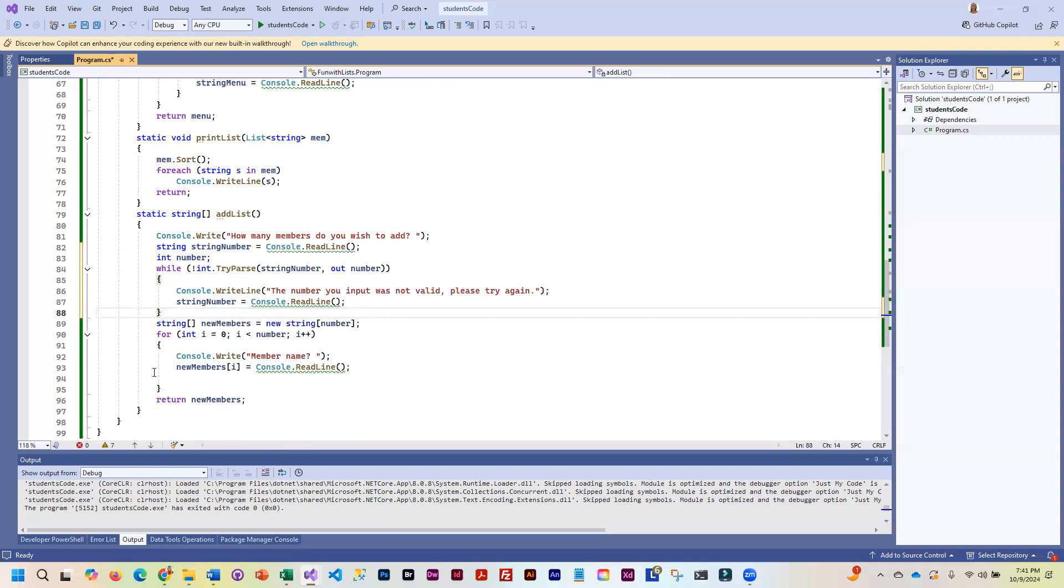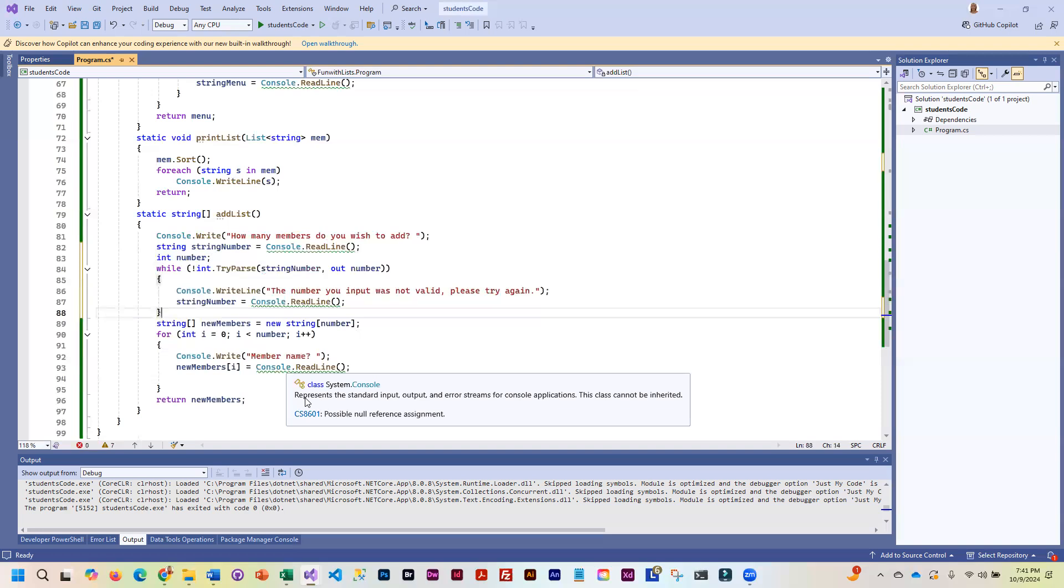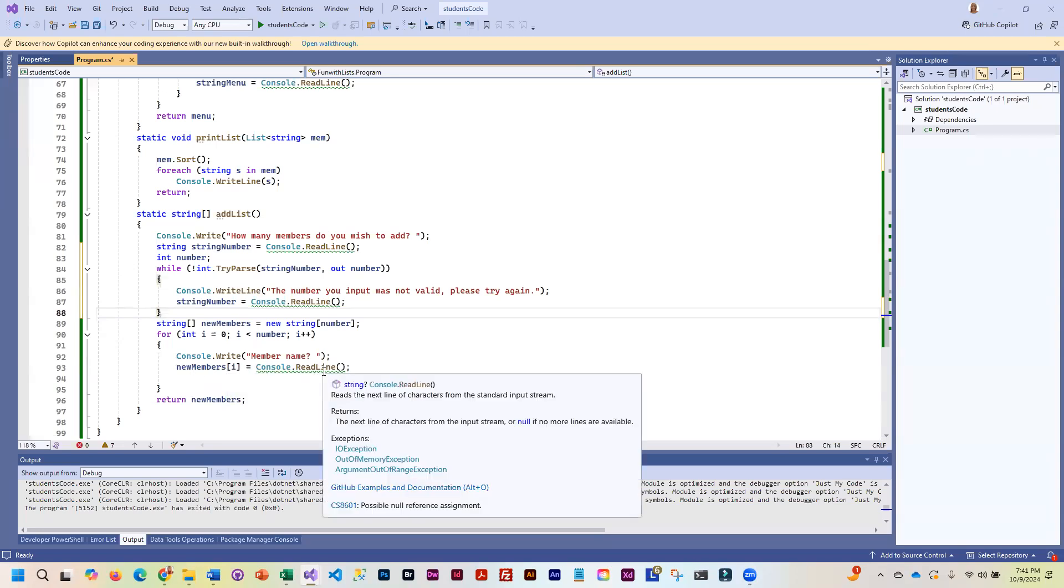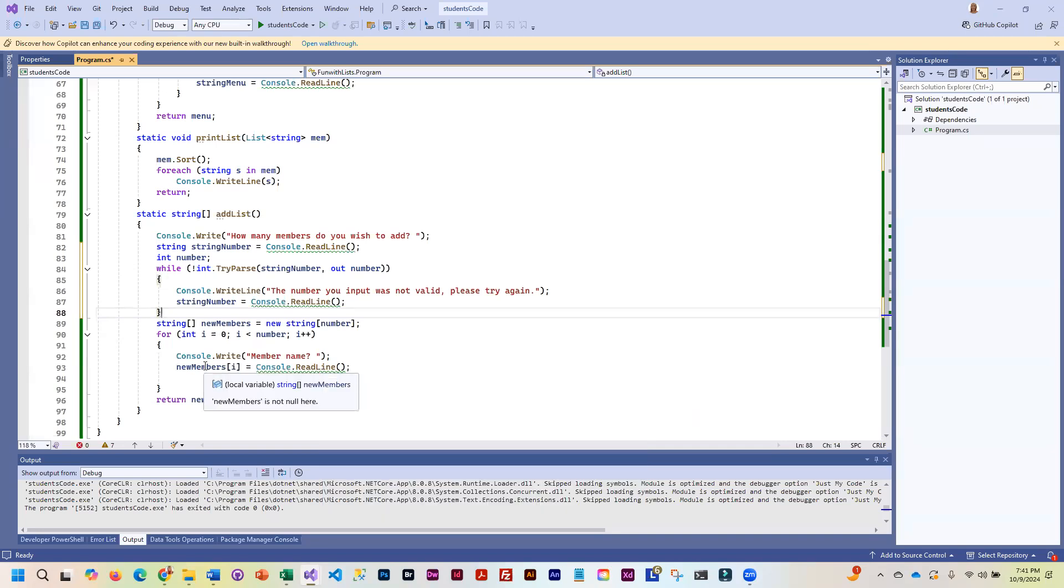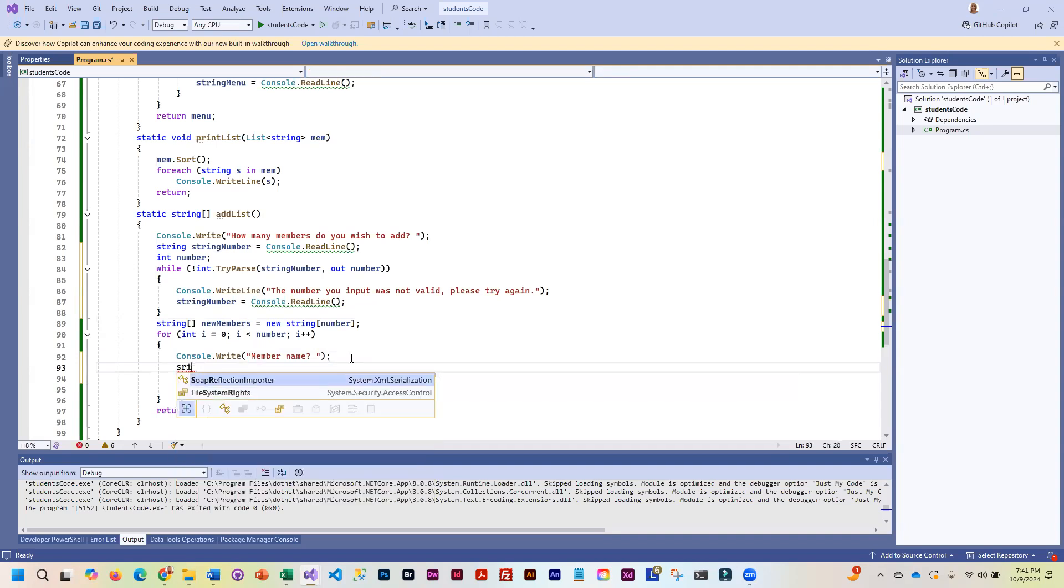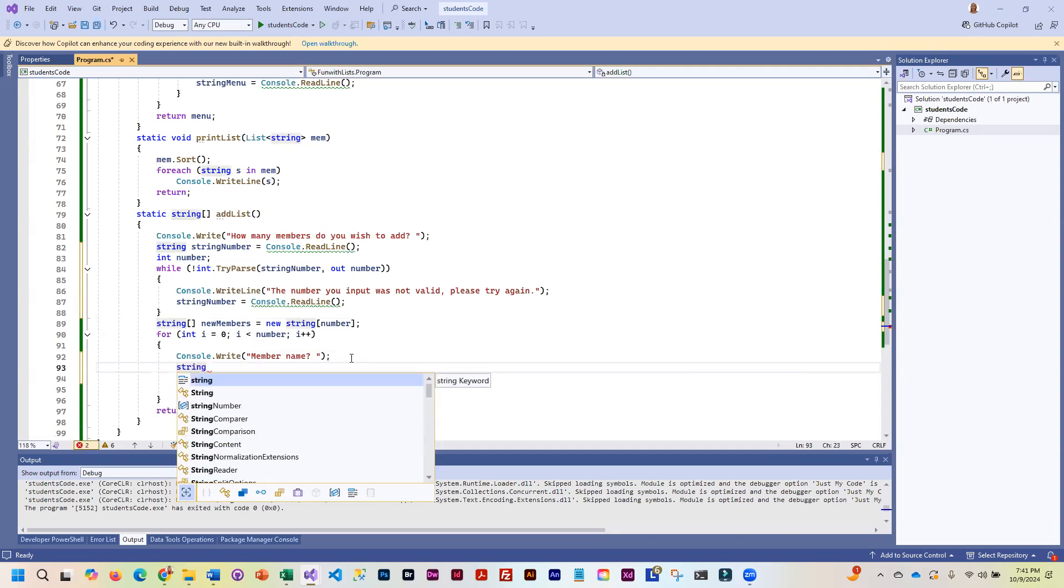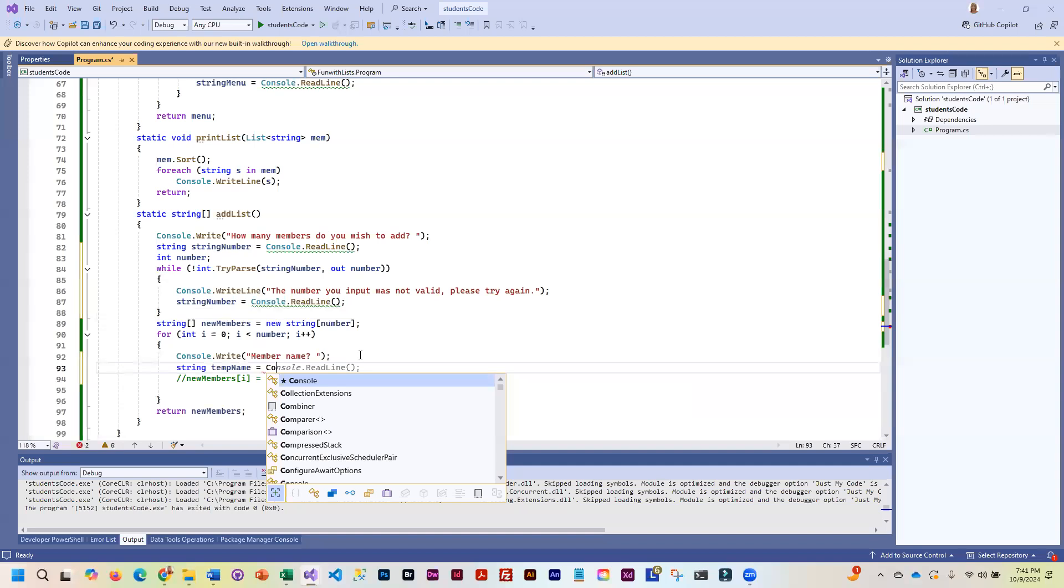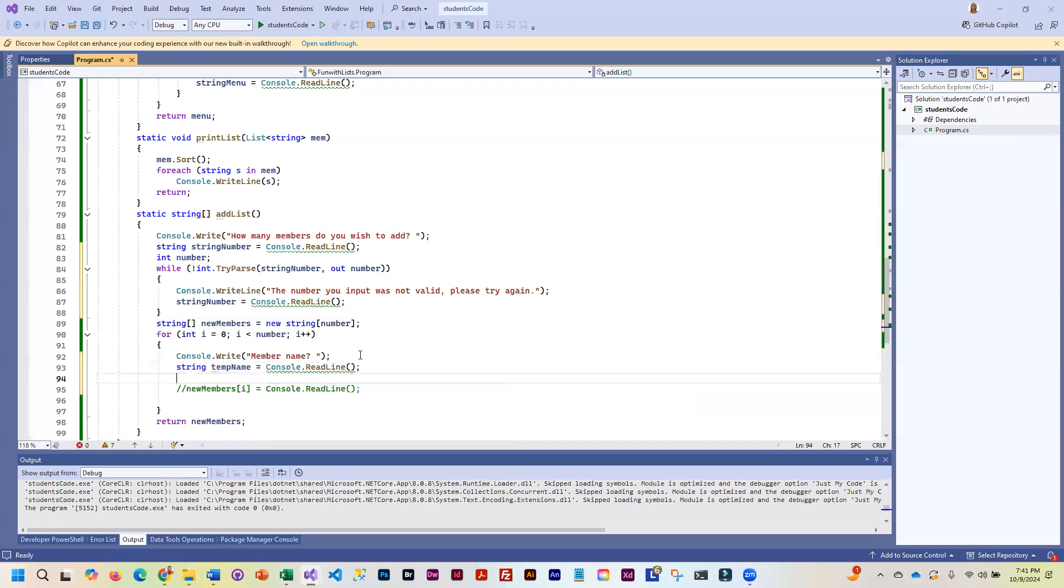And then for the member name, we want to make sure that the member name that they have typed is not null, empty, or blanks. We don't want to put it into new members. We don't want to put it into our array unless we know that it is valid. So I'm going to comment this out. What we're going to do is we are going to read the data into a temporary variable. So I'm just going to call it temp name.